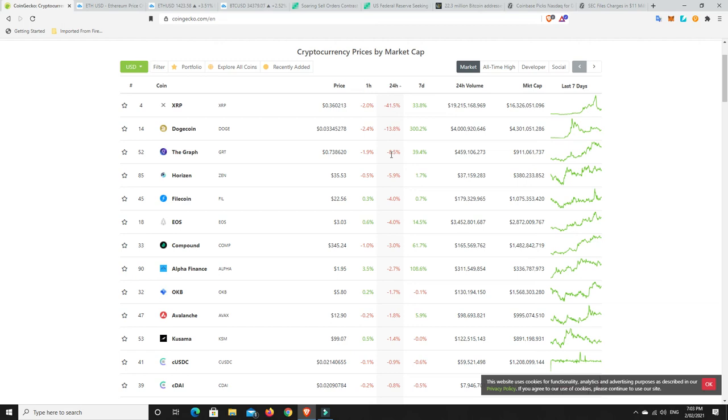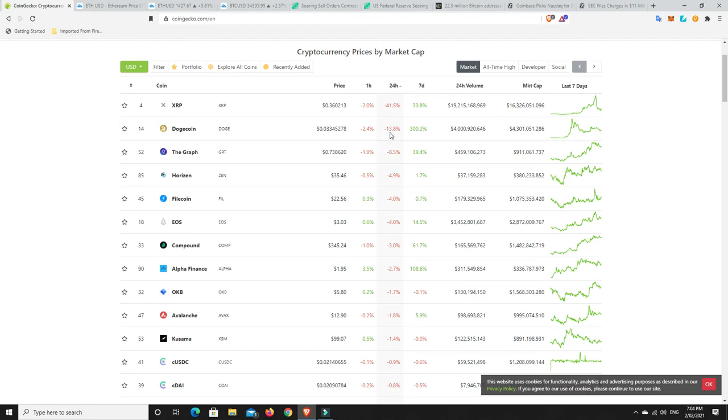But again, that's the good projects. Shit projects can still go up and do well, but they just don't have any long-term fundamentals behind them. They're nothing but hype. And if you've got something that's nothing but hype, consider taking some profits. But look, these losses, other than XRP, Dogecoin's not too bad. I could handle losing 14% if I've made 300%. The Graph again, I can handle losing 8.5% if I've made 40% for the week. So these are very small losses. There's some big gains in there and really small losses.